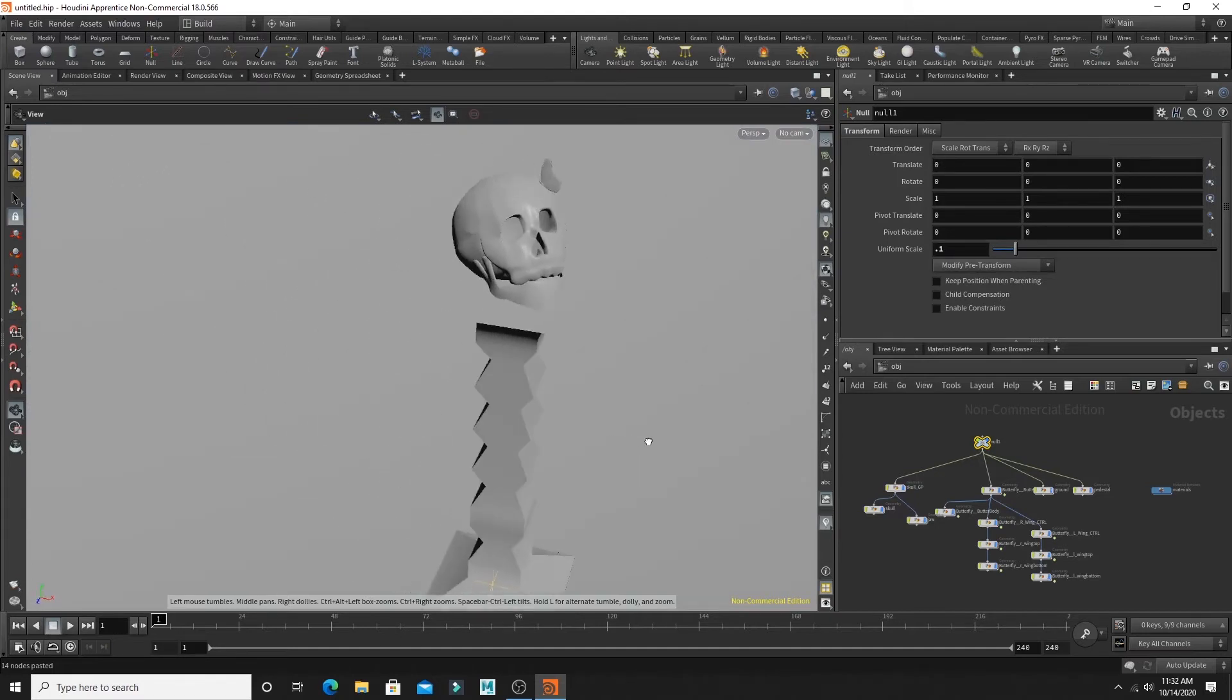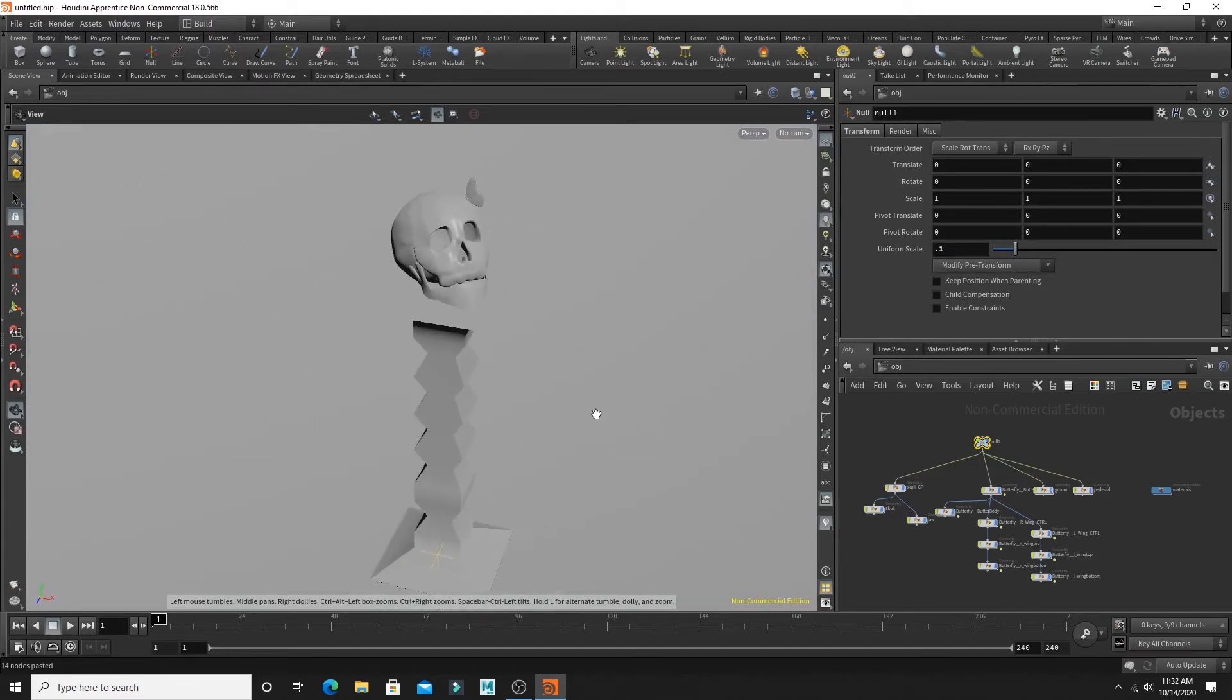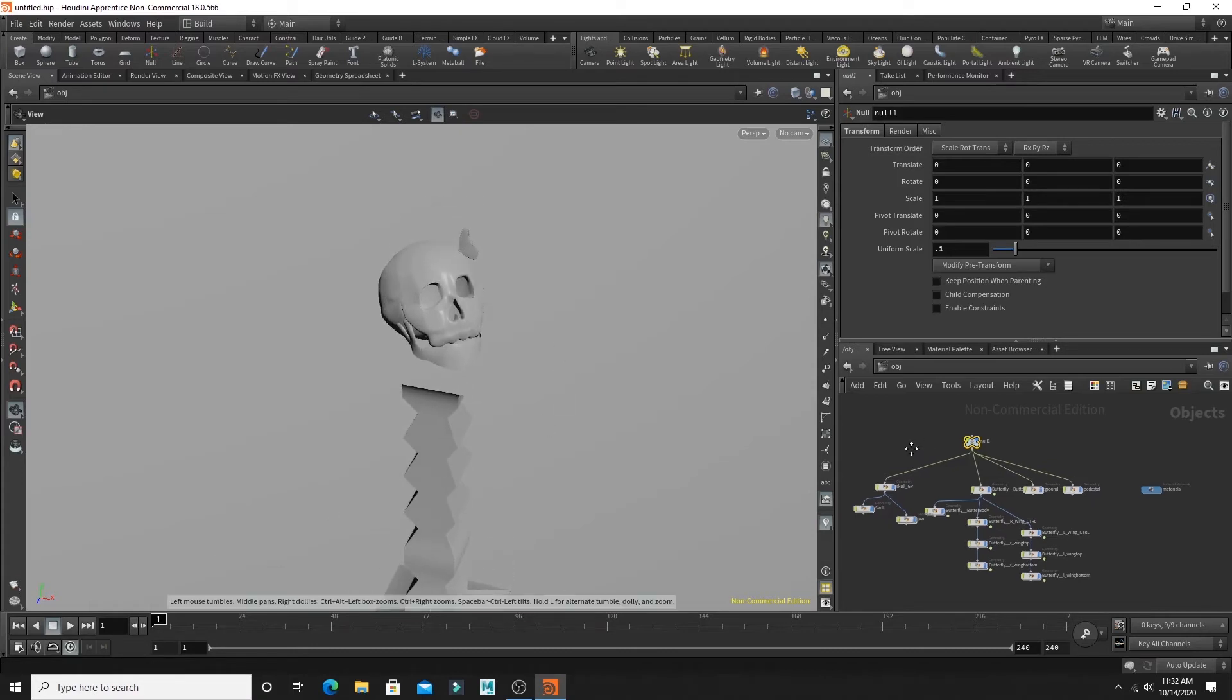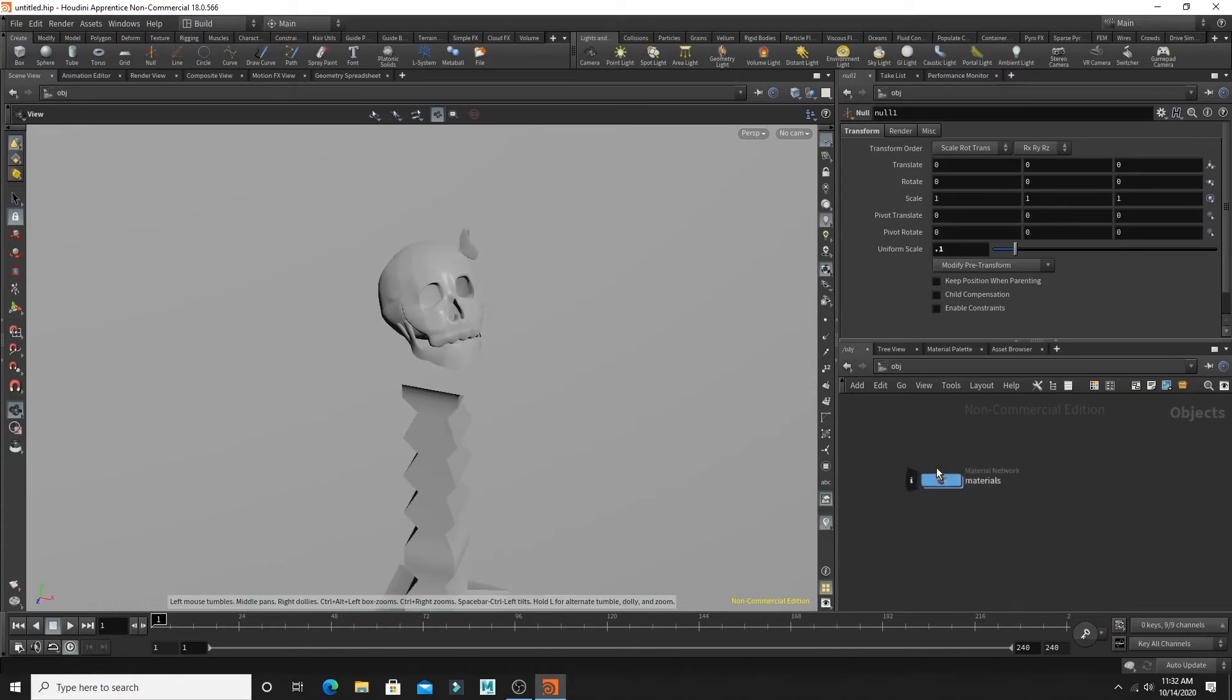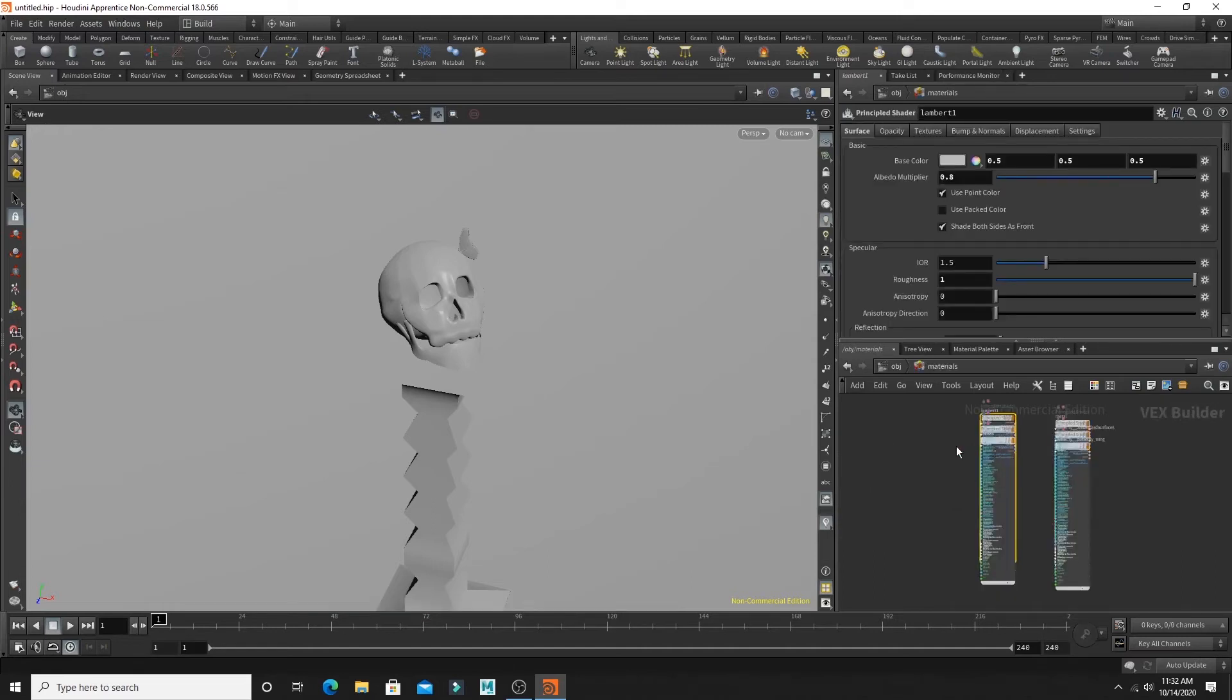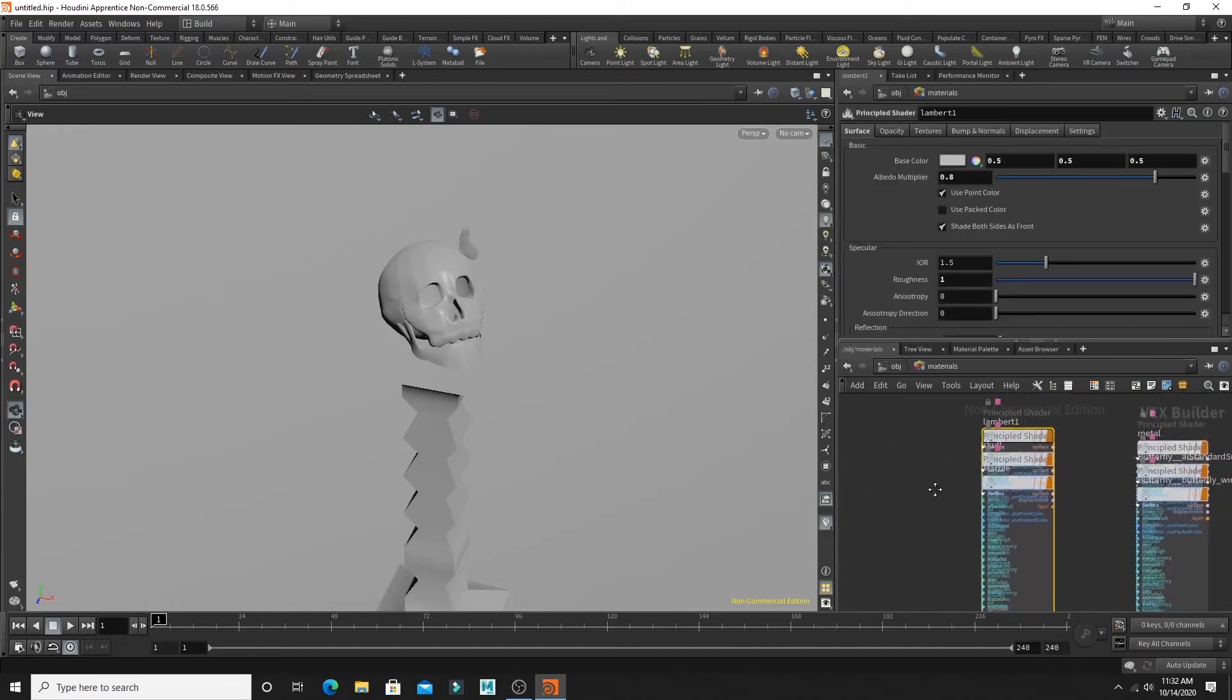And now we'll start fixing our textures. So in your objects panel, go to materials. Inside your materials are all the textures that got imported with the FBX. And I'm just going to move the ones I don't need aside.